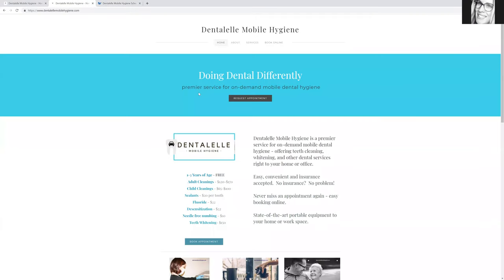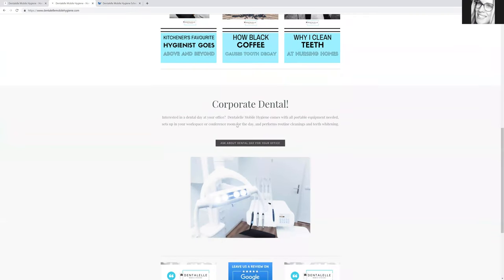Back to the homepage again, I now offer a corporate dental day at your office. So if this is something you'd like me to do, let me know.